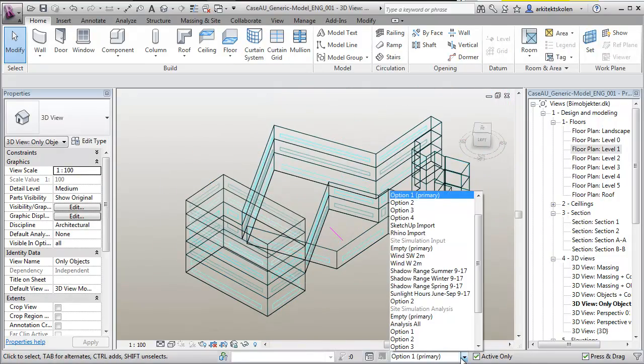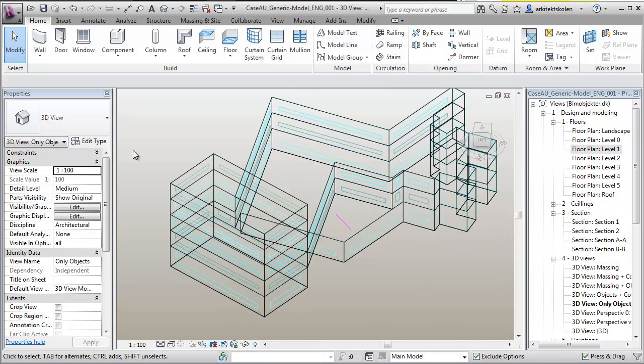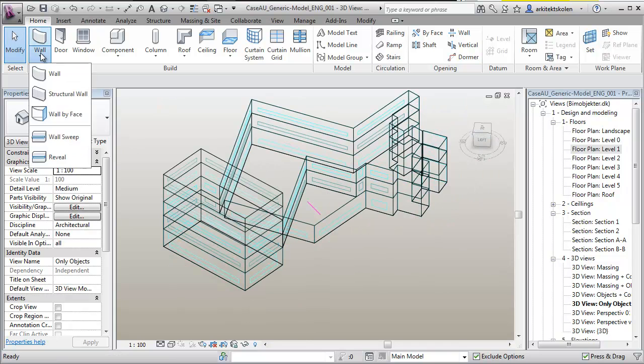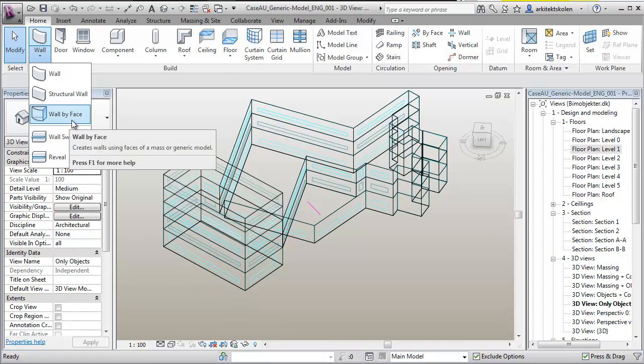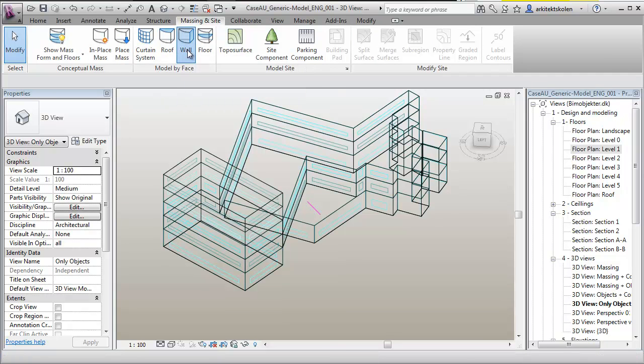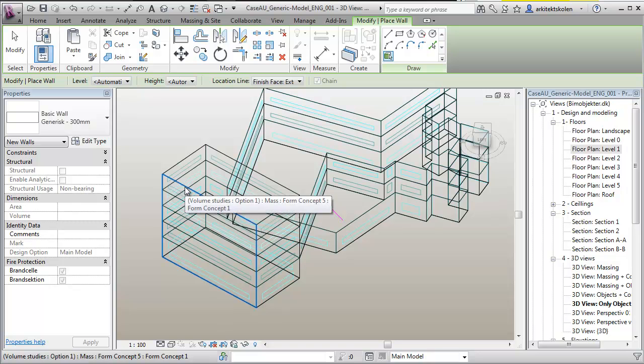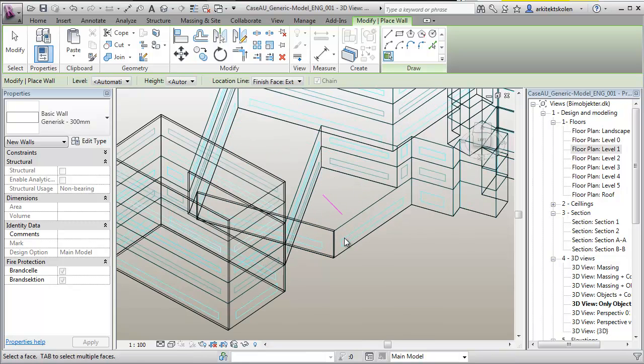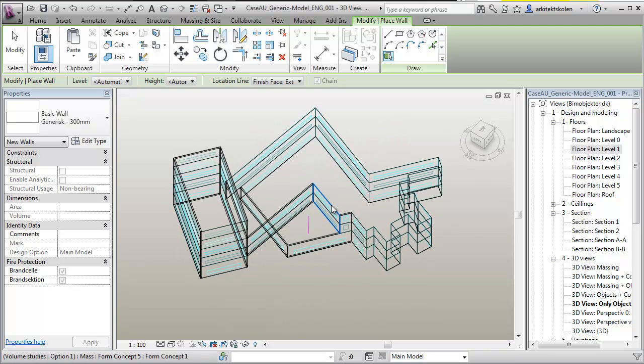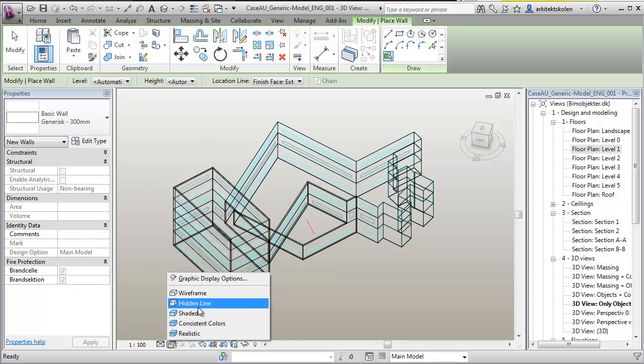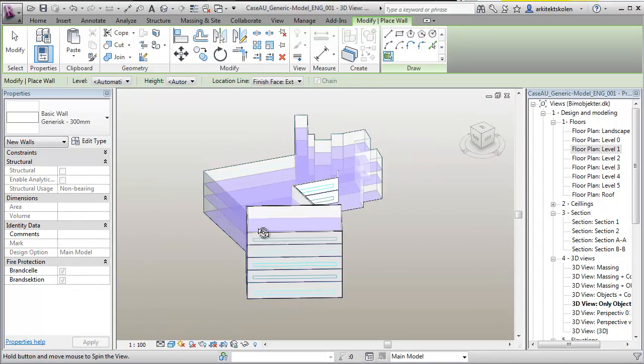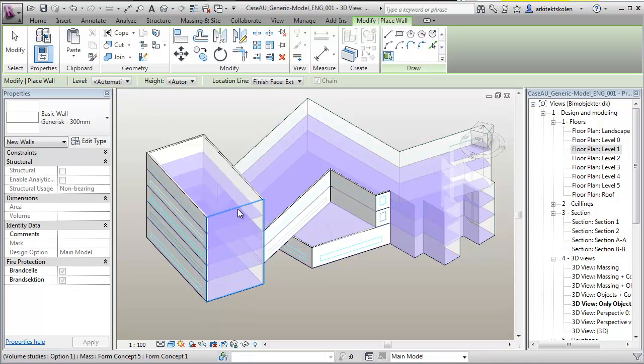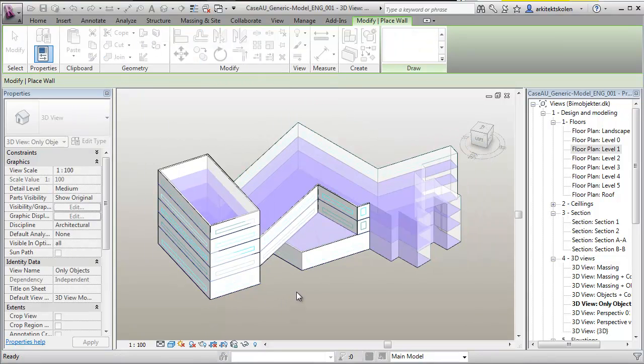I want to go into the main model here. What I want to do now is I want to go to Wall and say Wall by Face, or I can go to the Massing tab here and say Wall. Then I can choose the wall that I want to work with and begin pulling on my walls here. We can go to Shaded and see that now we're beginning to pull on some walls here.